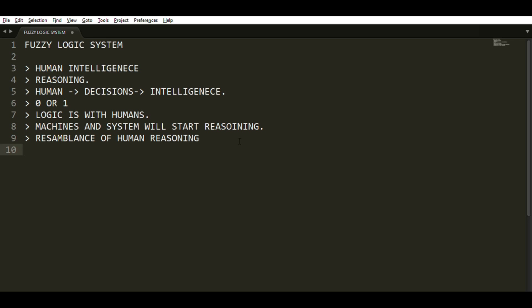There are various algorithms on which fuzzy logic works. For example: fuzzification, inference engine, defuzzification, membership functions, and control rules — all of these contribute to the fuzzy system.